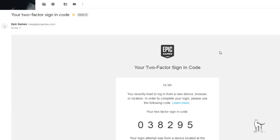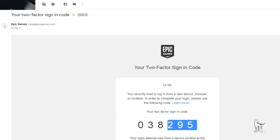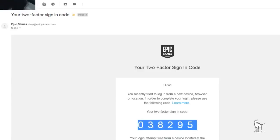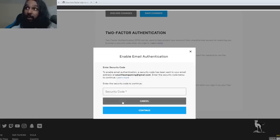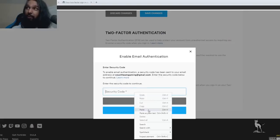So here we are now in my inbox and I just got the email not too long ago and it says your two-factor sign-in code and down here we have this huge number. So we're going to go ahead and copy that and we're going to put it into the box on the Epic Games website where it asks for the security code.